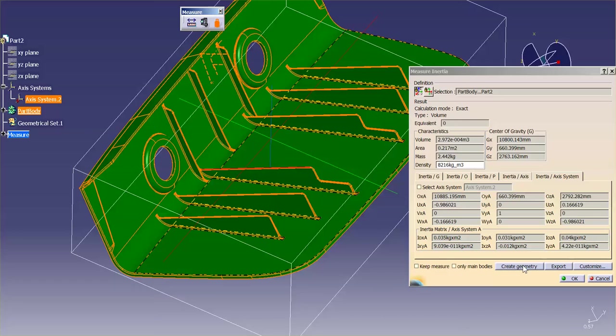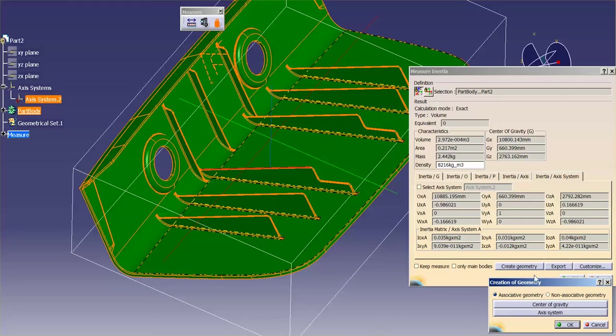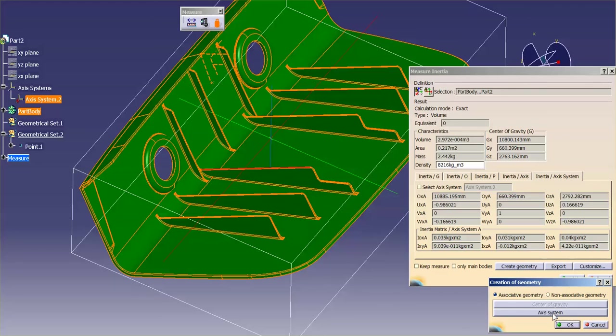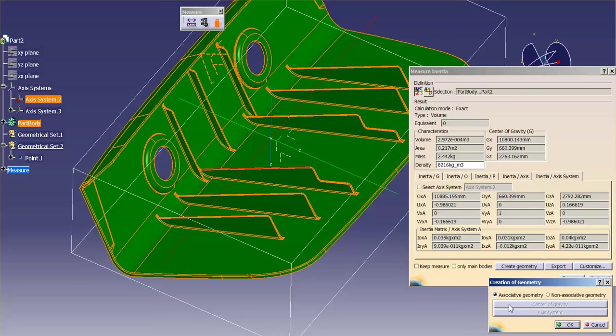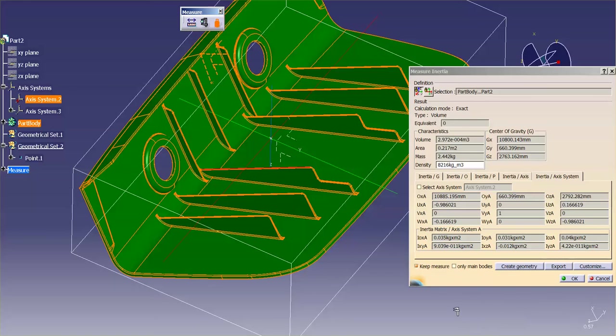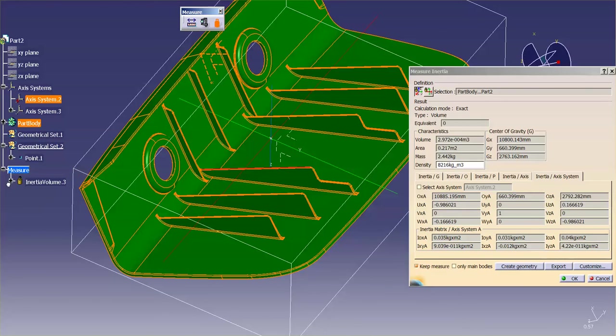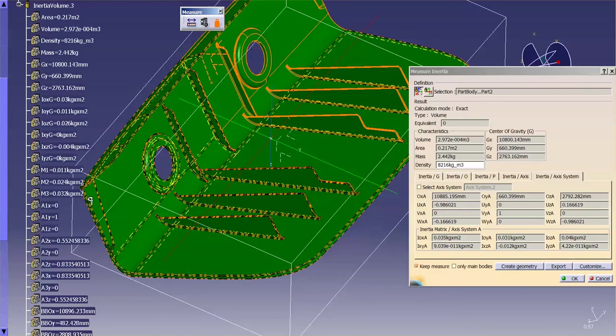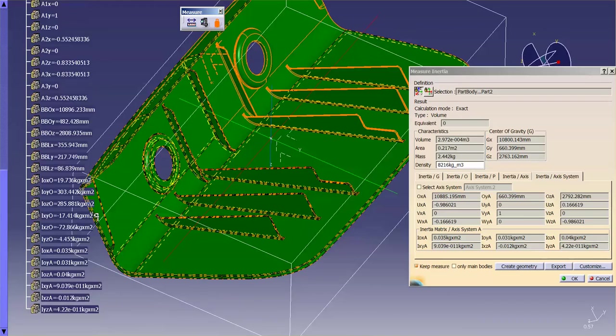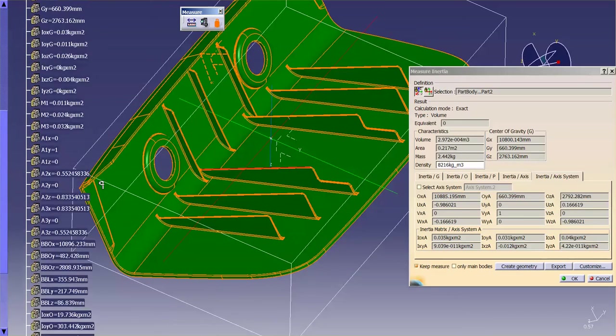and then there you have your inertias based off of that given axis system. If you go into Create Geometry, you can create the center of gravity and the axis system based off of that center of gravity. Select OK. You'll notice it puts in the axis system, and there's my measure with all of those moments listed.